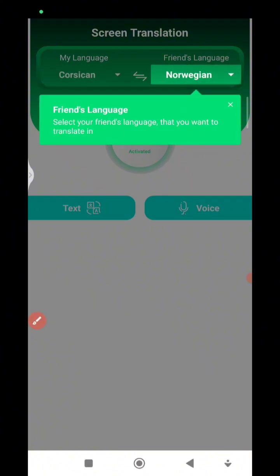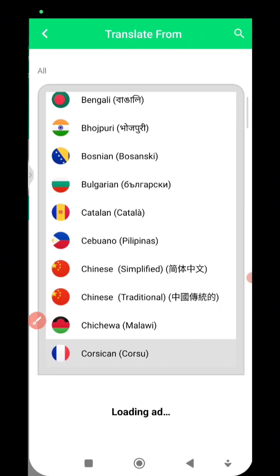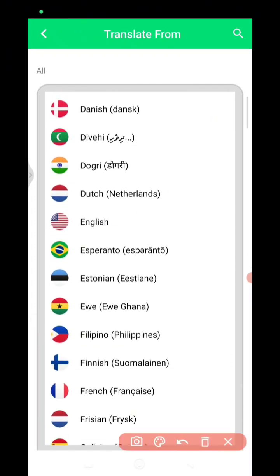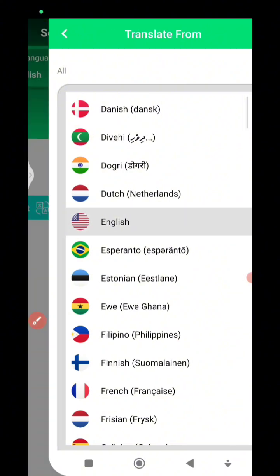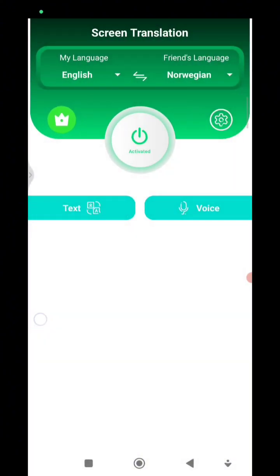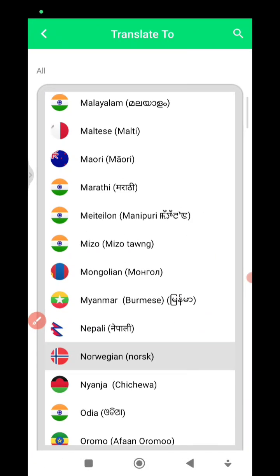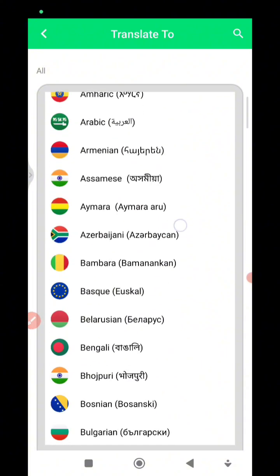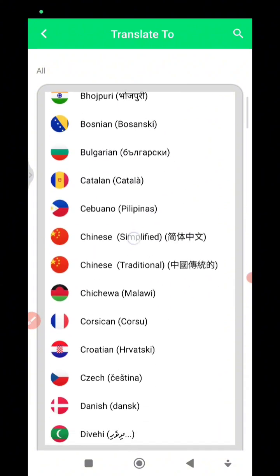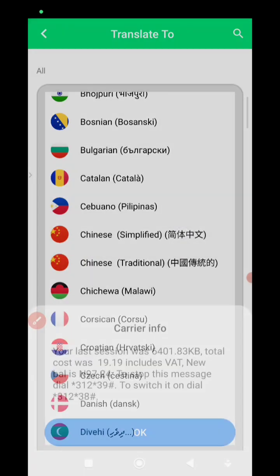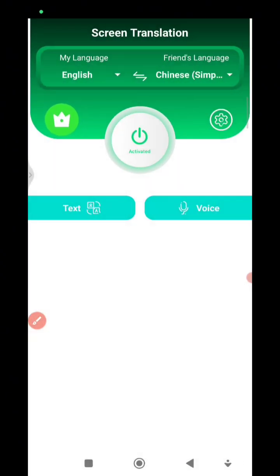I'm going to click here, check it, then click on the left one and scroll down to look for English. I'll check English (US), then on the next page click to change to the Chinese language. I'll look for Chinese Simplified — scroll down and look for Chinese Simplified. I'll choose Chinese Simplified, and at this point everything is set and running.